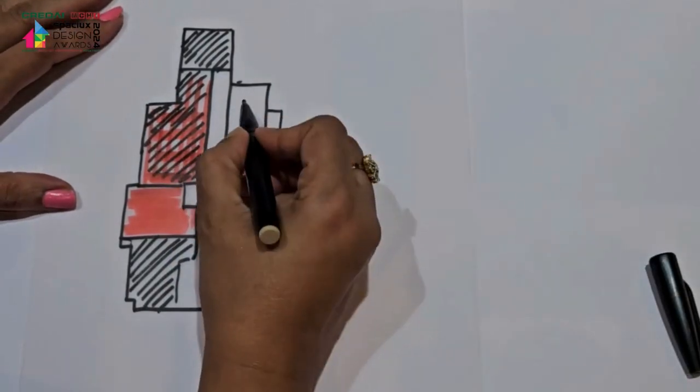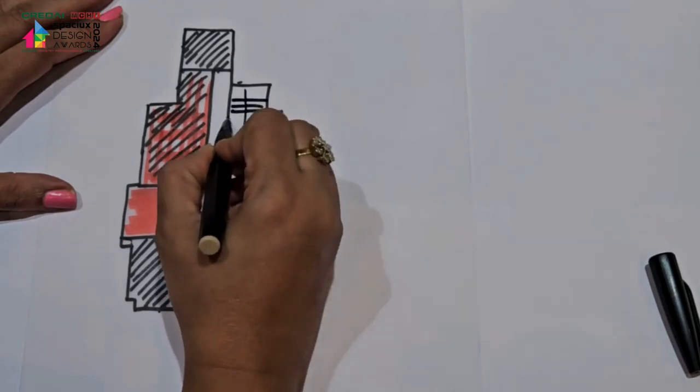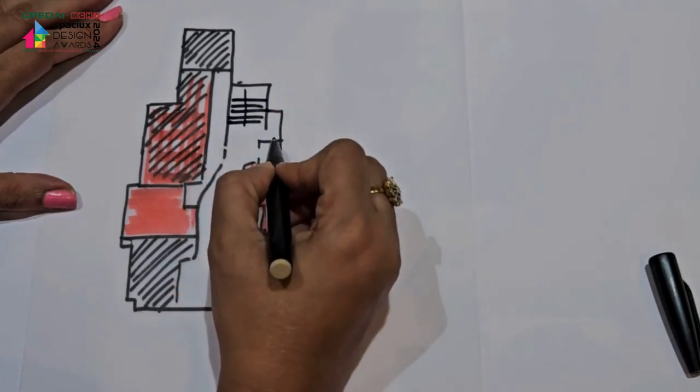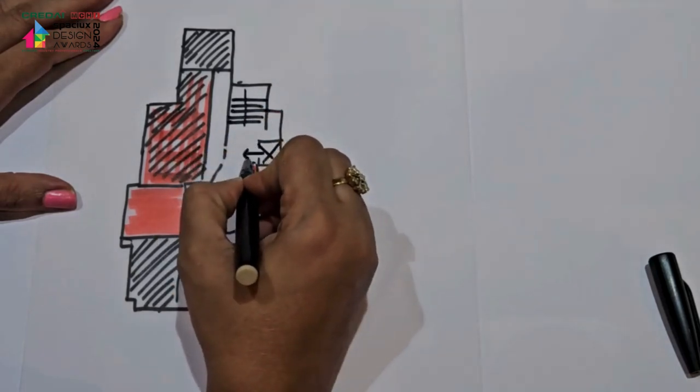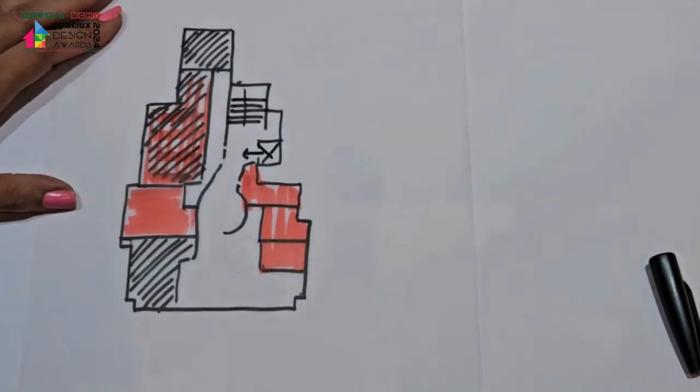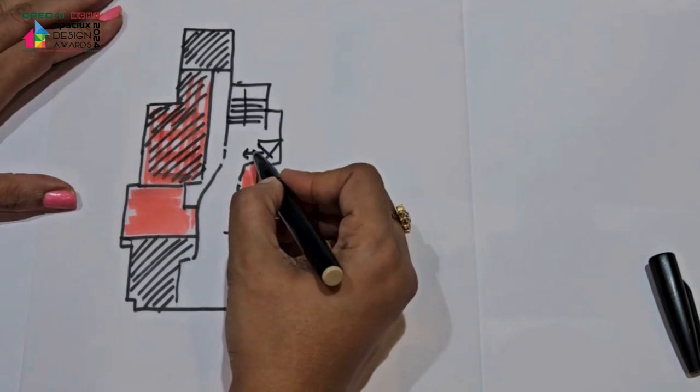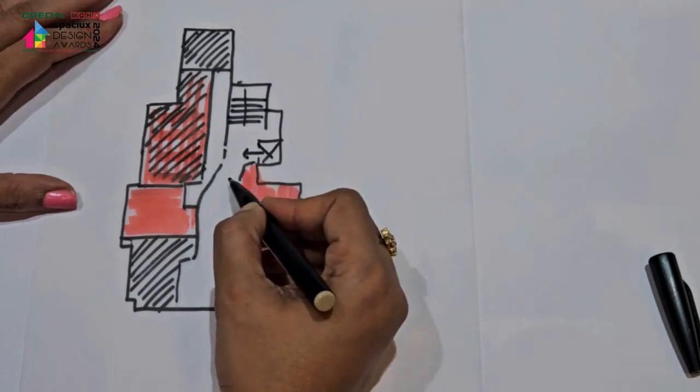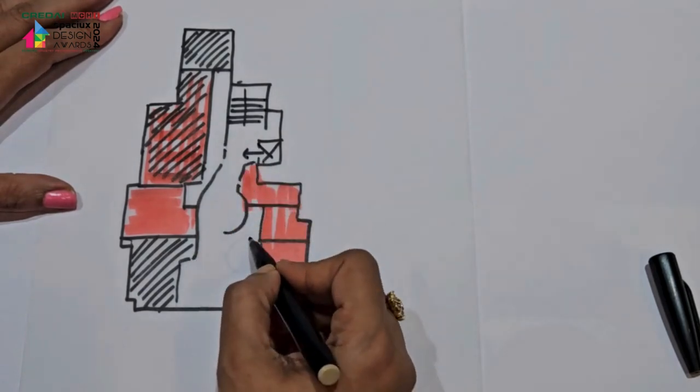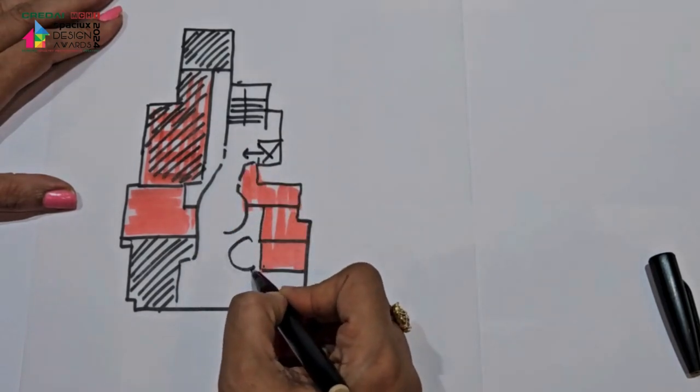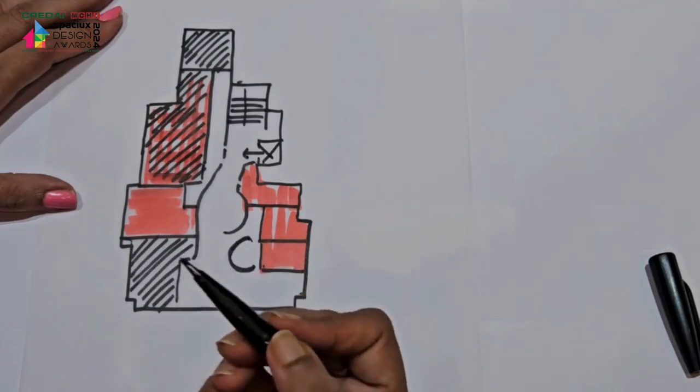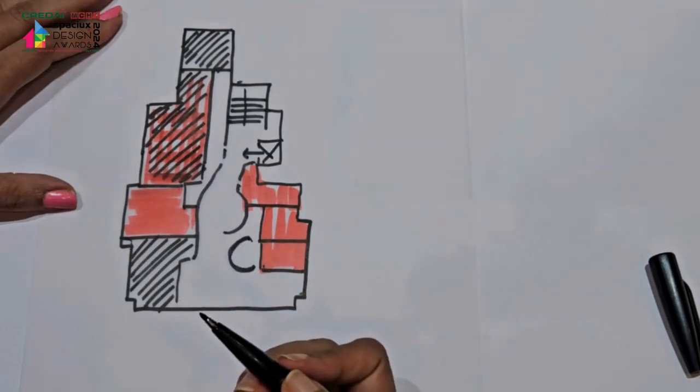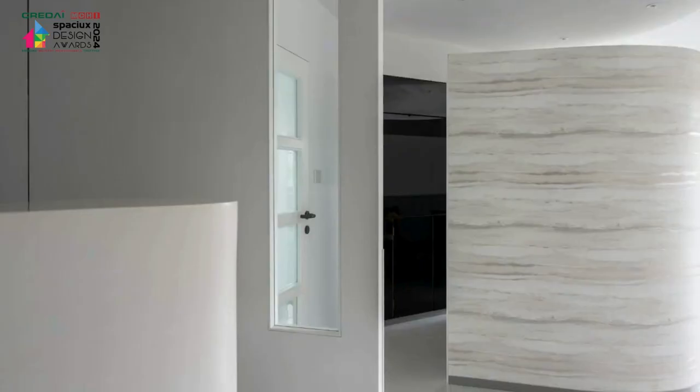This is a staircase. When you come up, and this is the lift where you come in. So when you come in, this is all opened up and we created a very unique feature, which is the AV room.